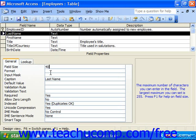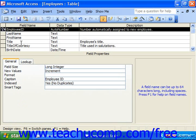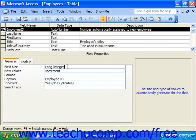Number fields are different from text fields in that when you set the field size of a number field, you're really assigning the type of number that can be stored. Available sizes would be byte, integer, long integer, single, double, replication ID, and decimal.